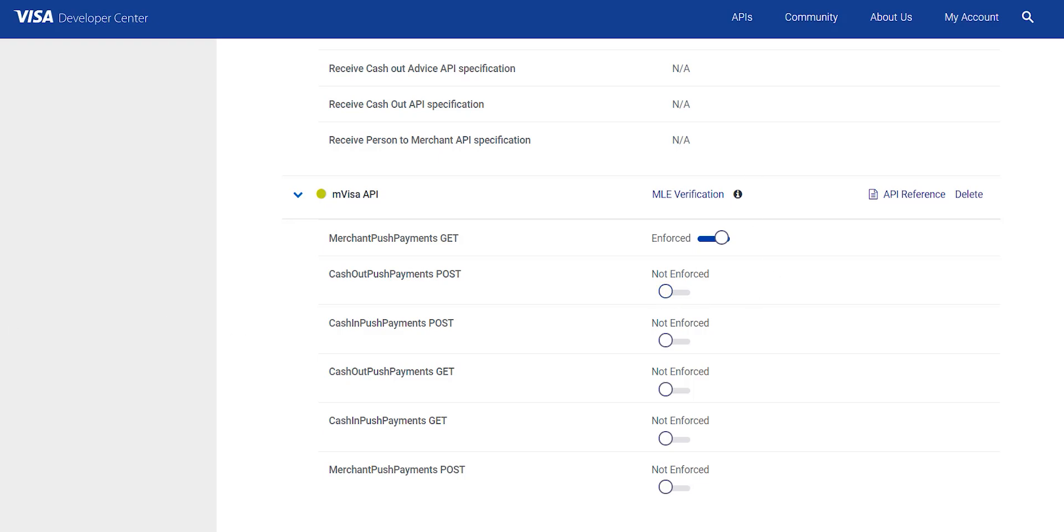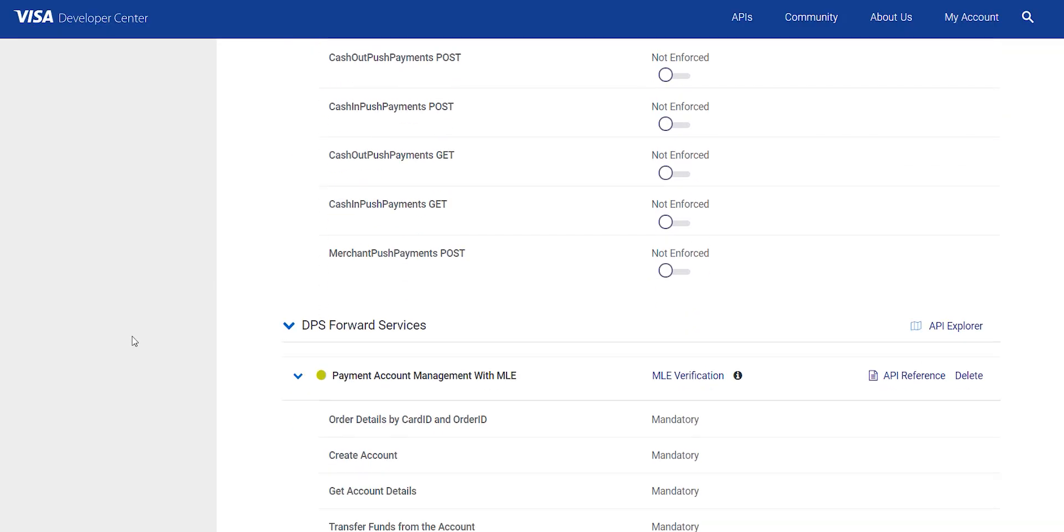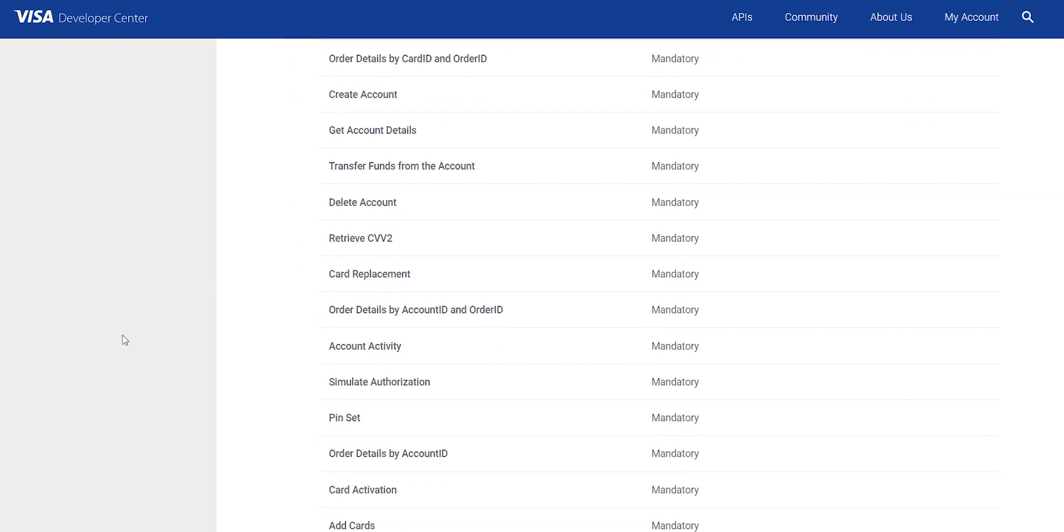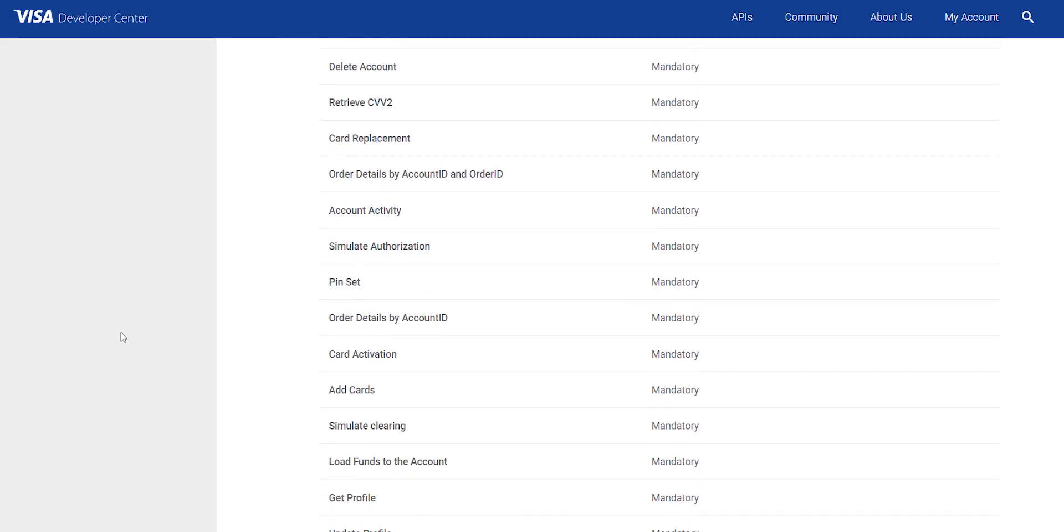Currently, MLE has three states. First one is not applicable. This state helps define the APIs which do not support MLE.